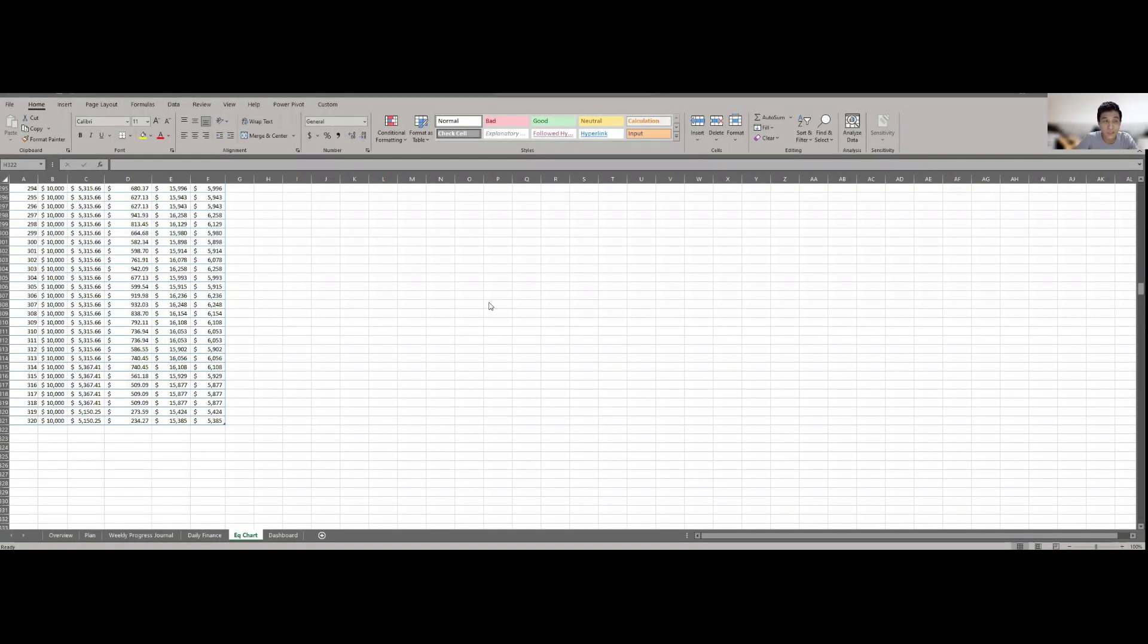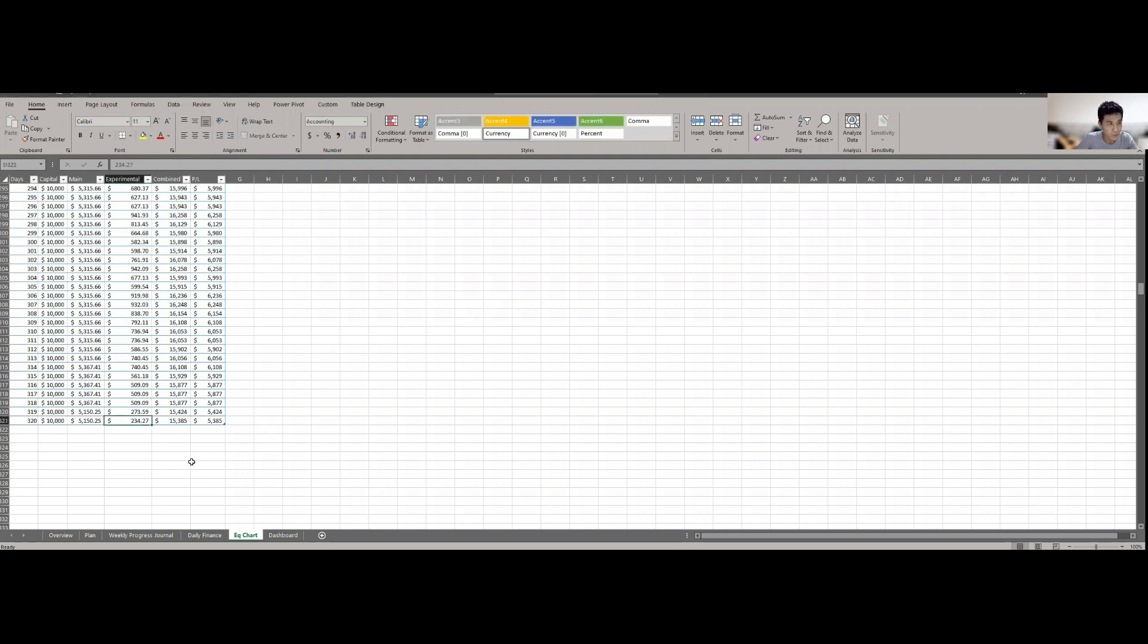Alright hello everyone and welcome back to the video of my 1000 day challenge. Today is day 320, so let's get things started. First and foremost, like I mentioned, my experimental trend trade is still going further down.